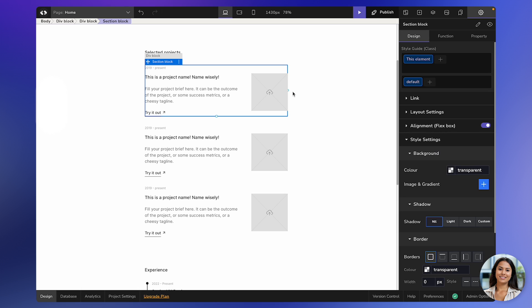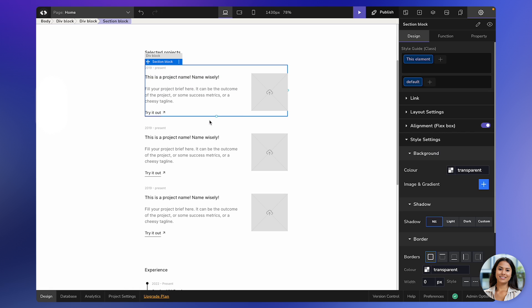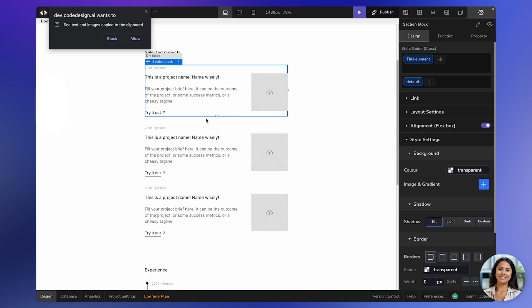To paste a copied element, use the key combination Control-V or Command-V or use the Paste Element option from the menu. A pop-up may appear asking for permission to access your clipboard. Make sure to press the Allow button so that we can access your clipboard and paste the element.